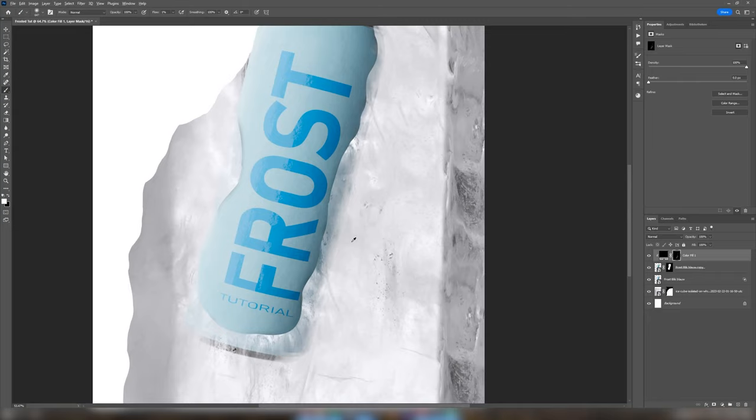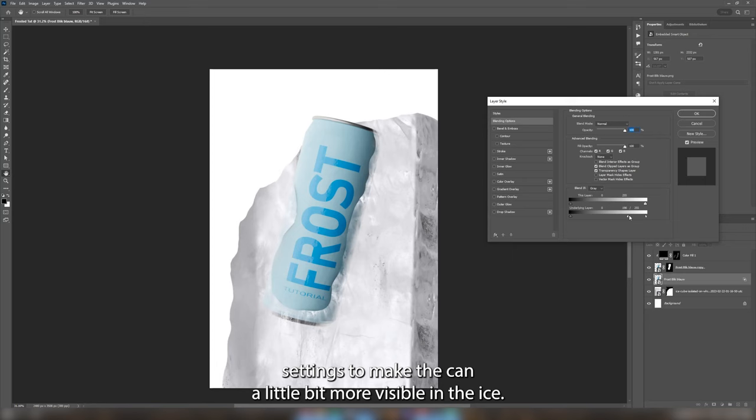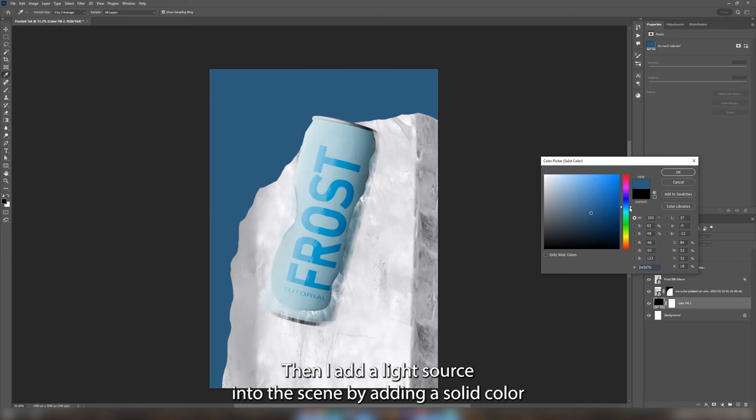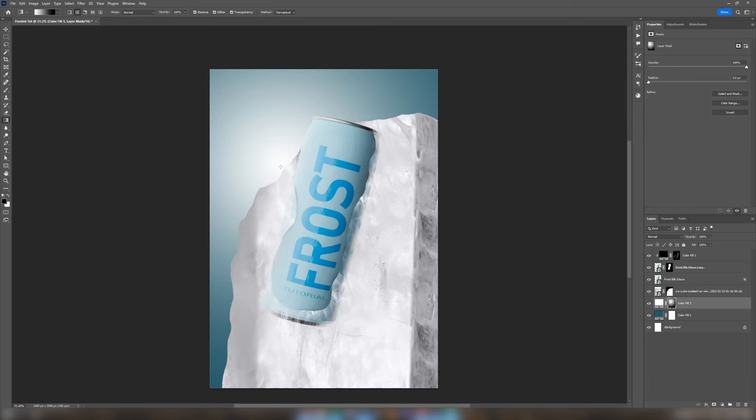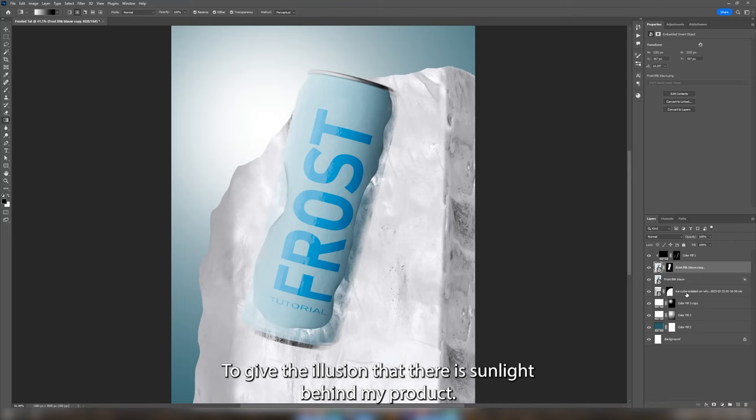I adjust my blend if settings to make the can a little bit more visible in the ice. Then I added the light source into the scene by adding a solid color background in blue and two solid color layers in white. I use a circular gradient to the mask of the white layers to give the illusion that there is sunlight behind my product.